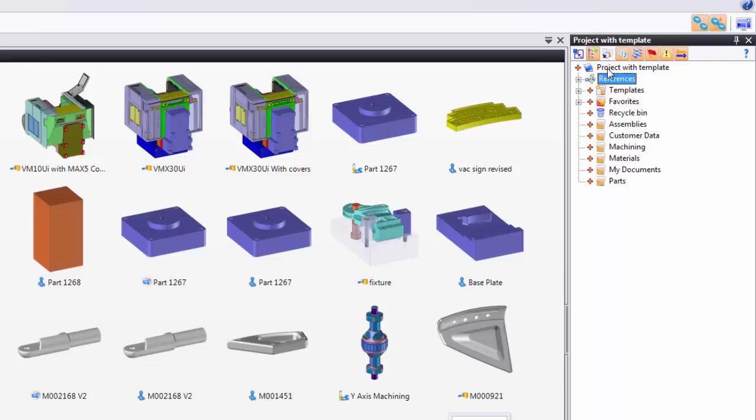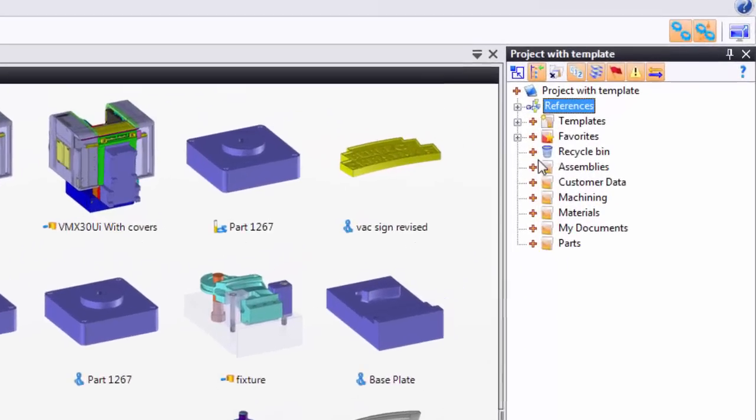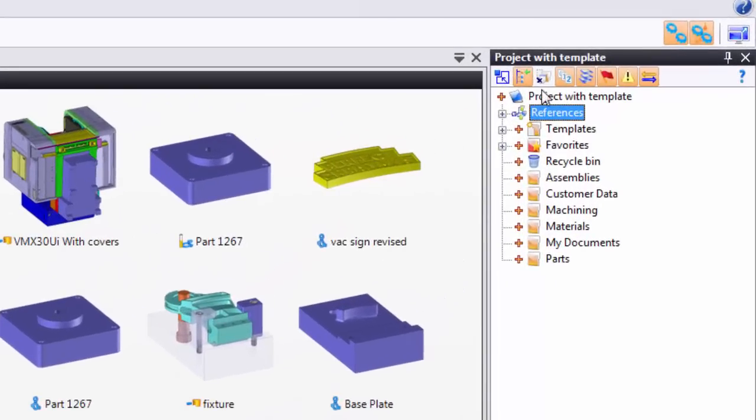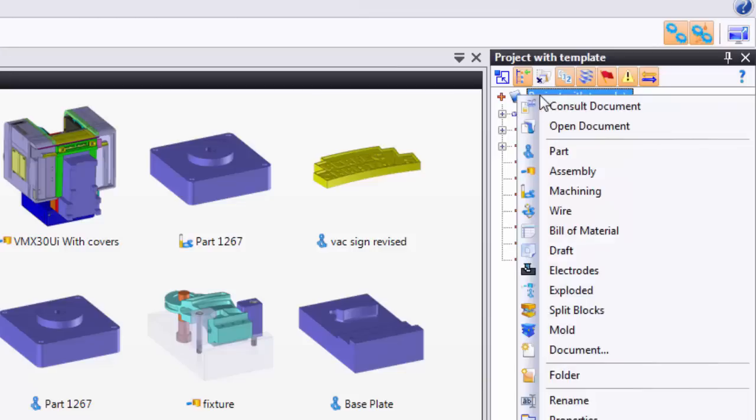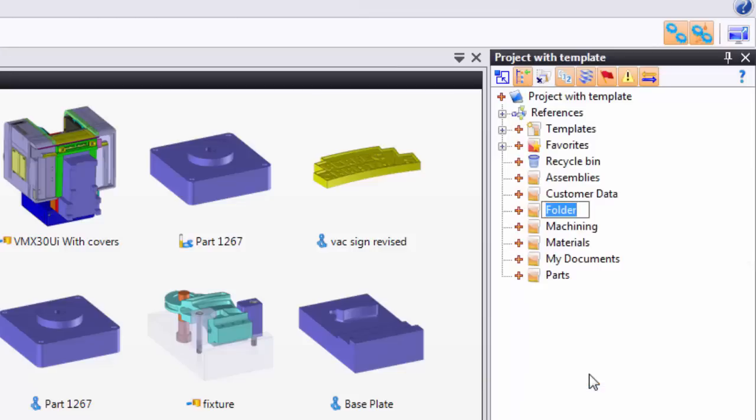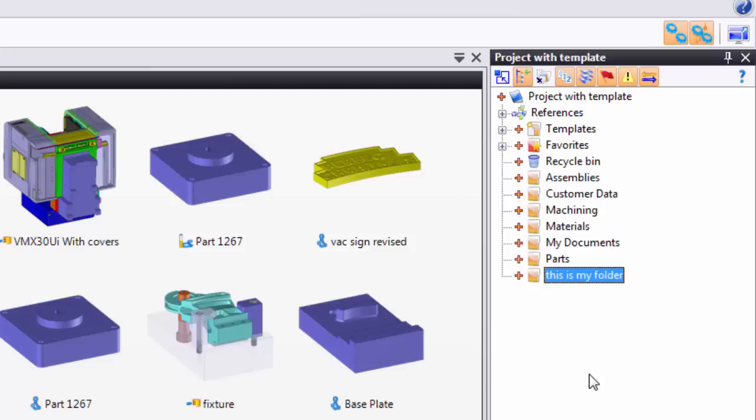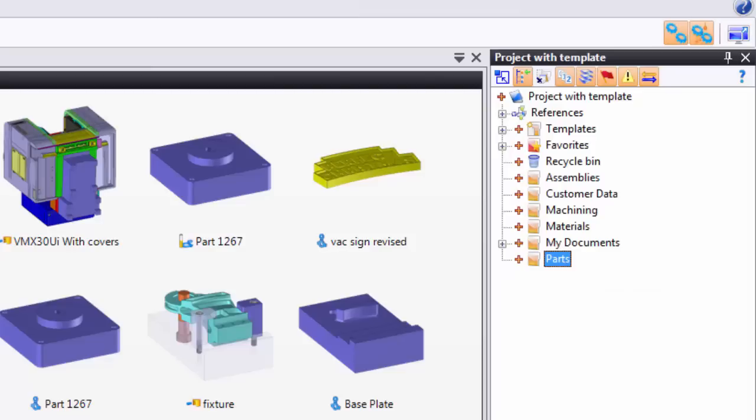Next, I'm going to show you how to make a folder. If I want to make a folder at the root level of the project, I would select up here, right mouse button click and choose Folder. This is my folder. If I wanted to put this folder within another folder, I can do that via drag and drop. Perfect. There you go.